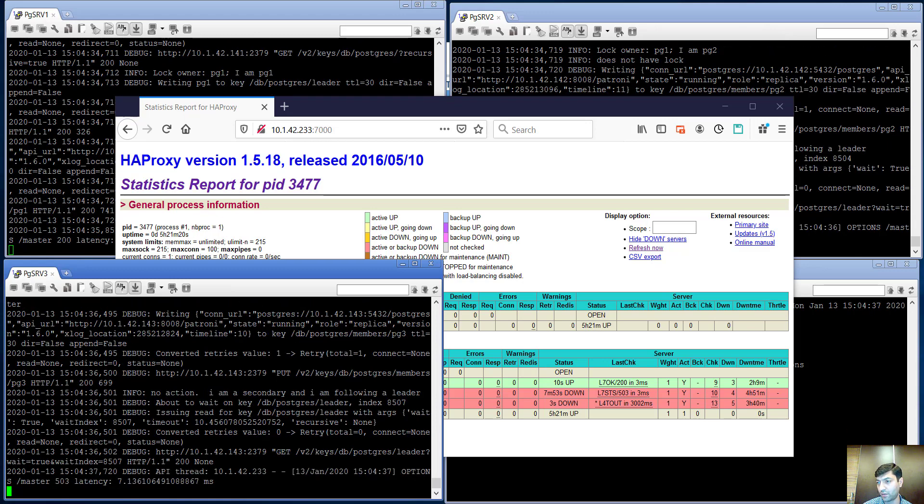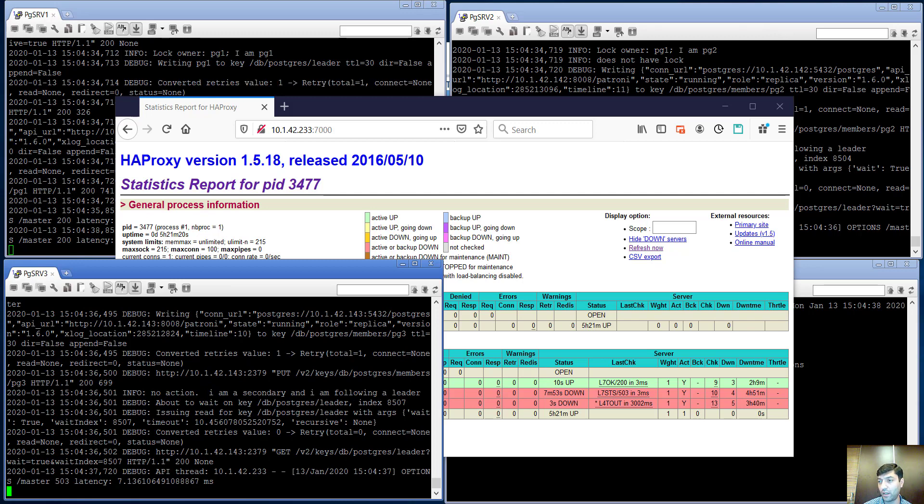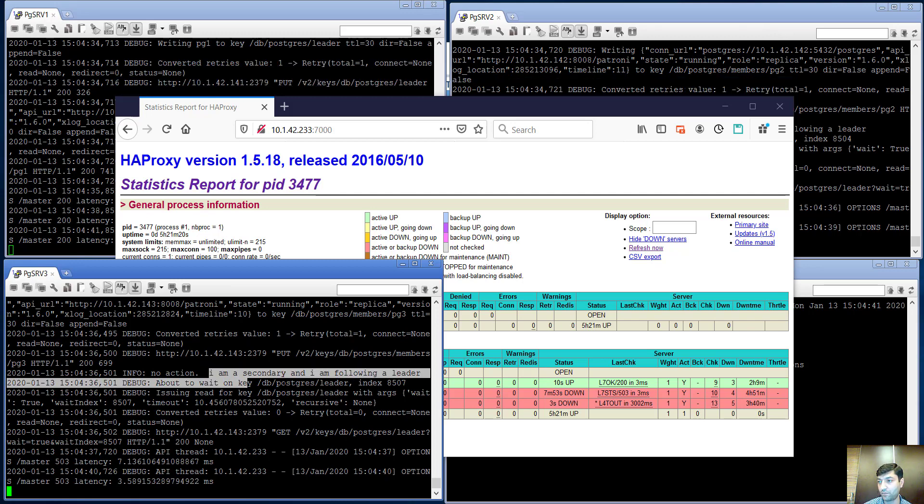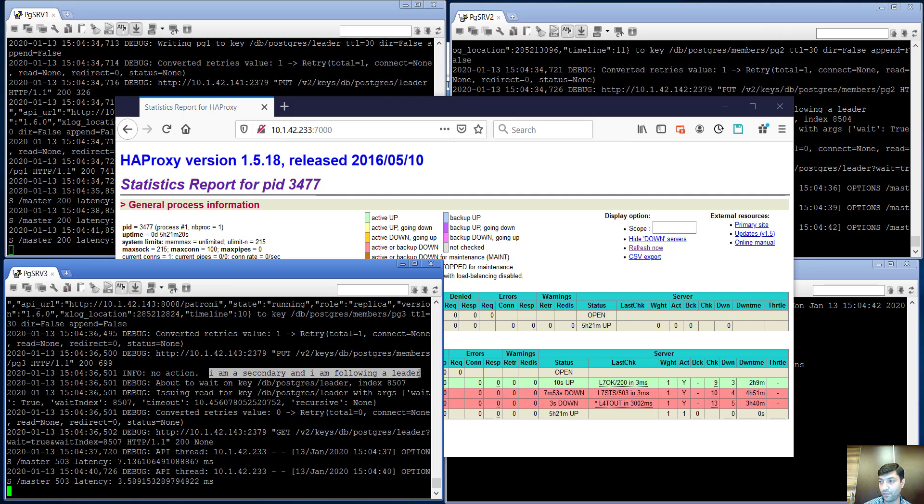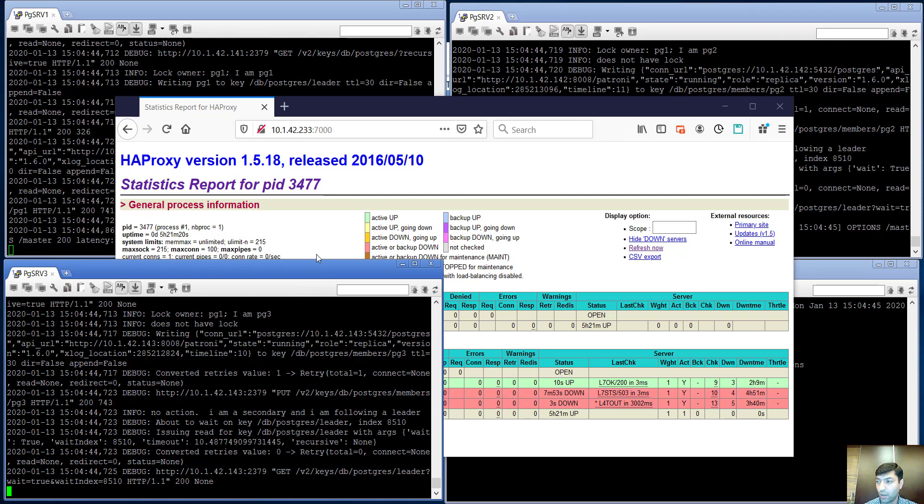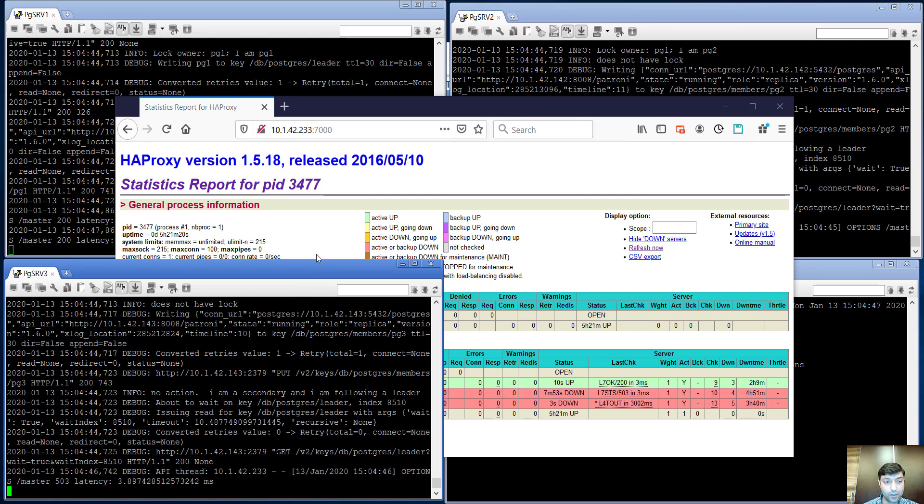When it reaches the etcd key-value store after 15 seconds, it calls start loop. As we see, it's a secondary node which follows the leader. And actually, that's it.